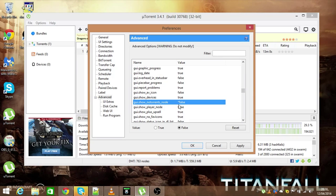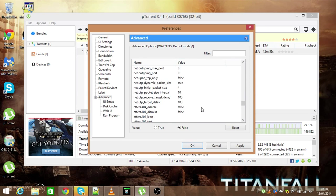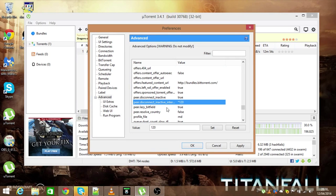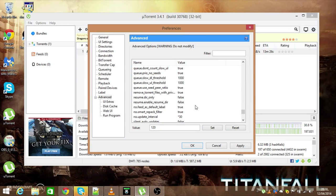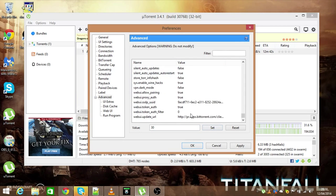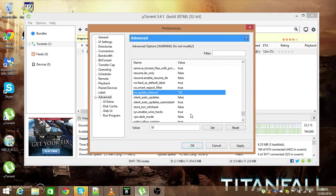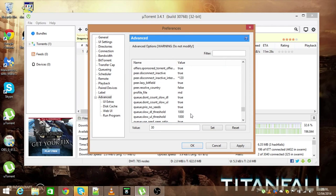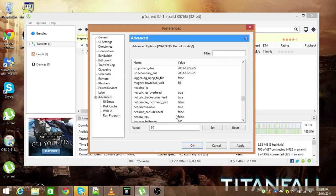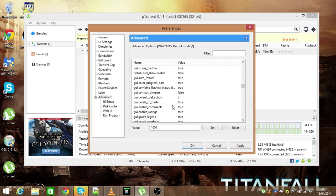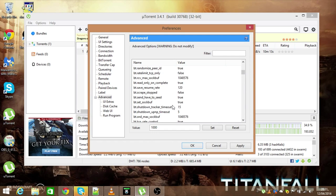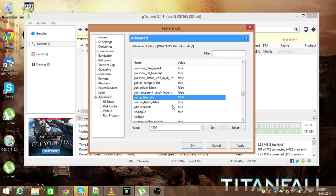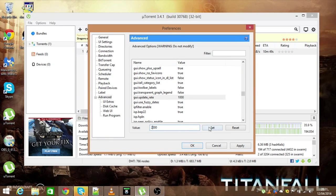You want to go to peer.disconnect_inactive_interval. You want to click on that, change the value to 120, and then click set. You want to go to rss.update_interval and change that to 30, and then click set. You want to go to gui.update_rate and change that to 2000, and click set. And you are done. Now what you want to do is click apply and then okay.